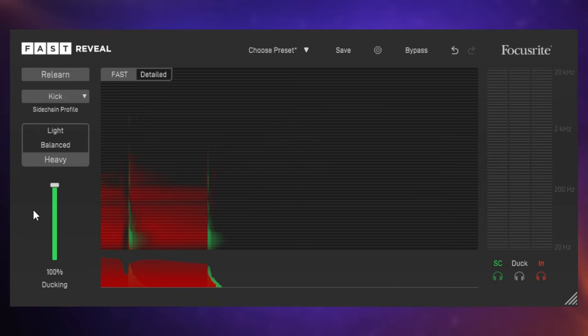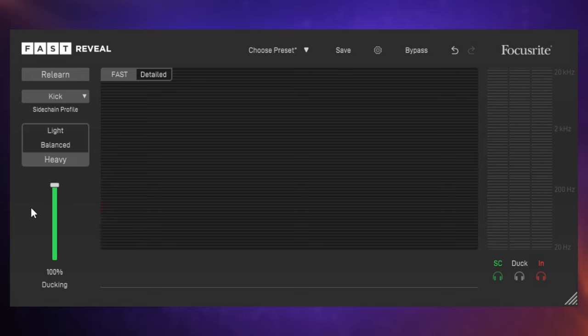So you can hear it just moving out of the way of the kick when that is playing. Now you can do this often with a regular compressor if it's got sidechain capabilities, but this isn't really just a regular compressor. It is compressing but it's doing it across a frequency range. So it's a multi-band compressor and it's figuring out for you with its AI the most important frequencies. So it's not simply just reducing the volume. It's doing it on a frequency-by-frequency basis.